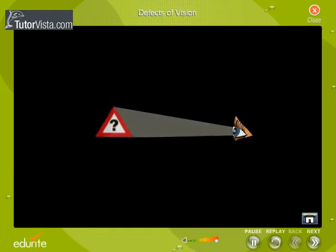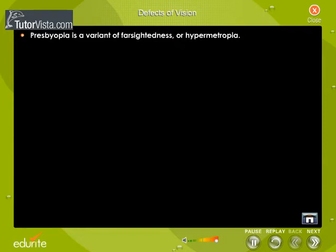Presbyopia. The term presbyopia means 'old eye,' and a person suffering from this condition loses the ability to focus on close objects. That is, presbyopia is a variant of farsightedness or hypermetropia.